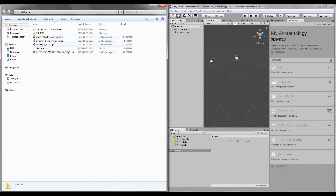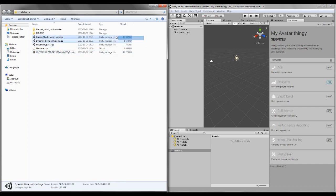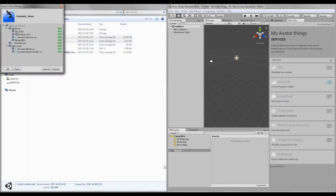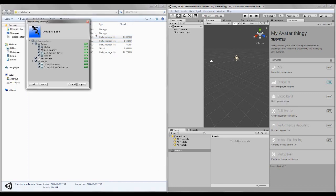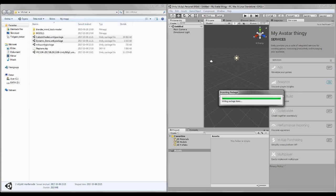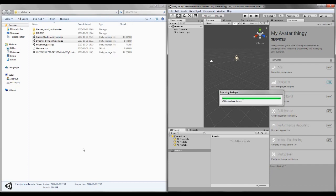We just gotta put it all in there, and it asks us, oh, do you want to do this? Yes, import it. Now this is gonna take a while.